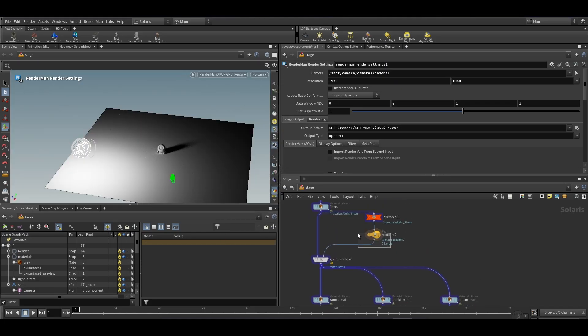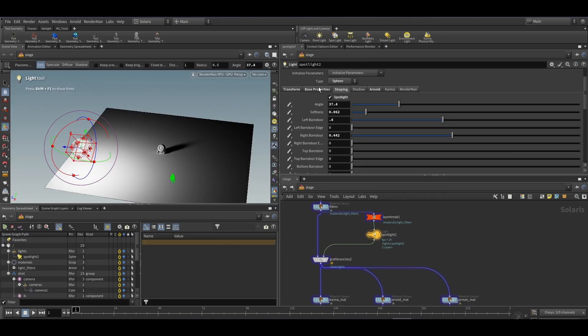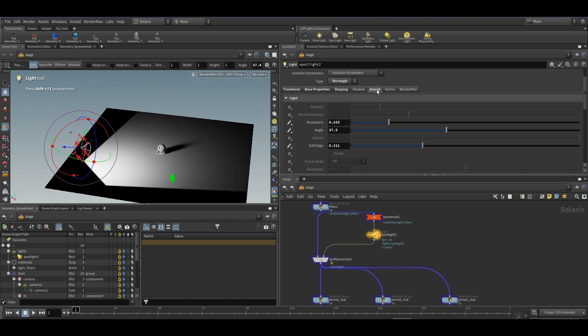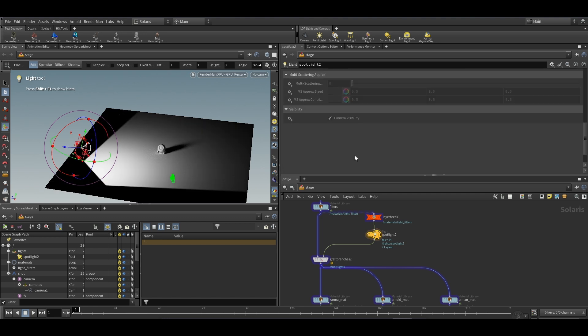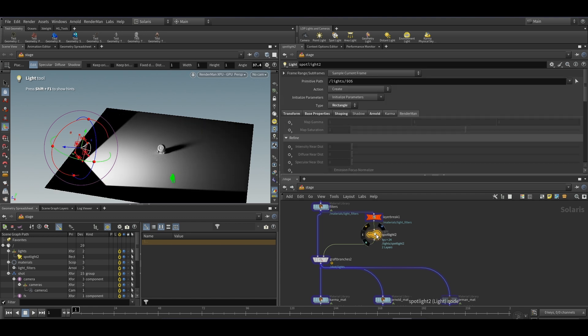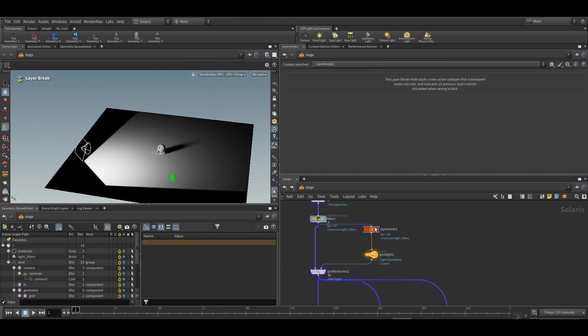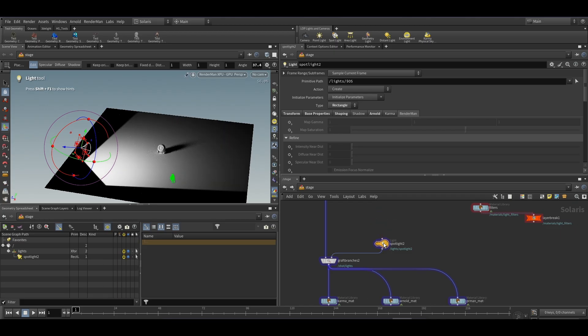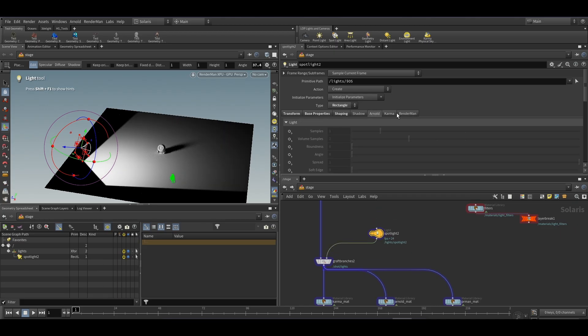We will set up barn door for RenderMan now. Let me convert the light shape to rectangle again. I will remove these two nodes at the moment and reset the parameters.